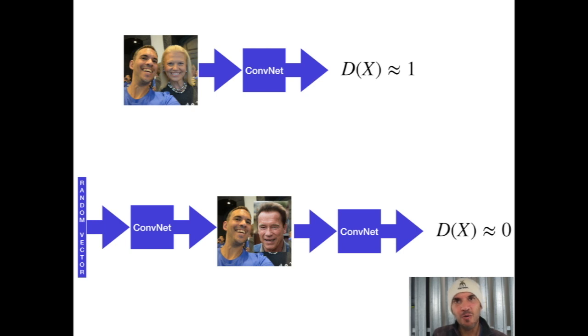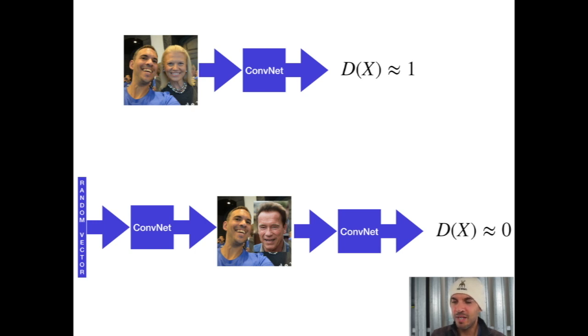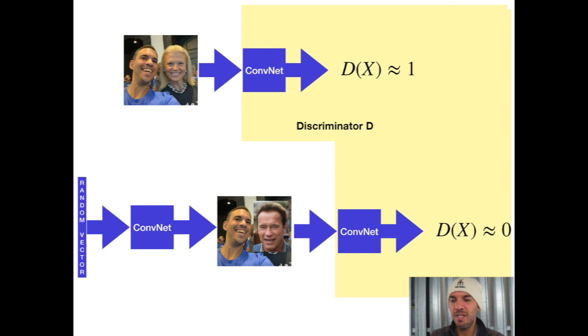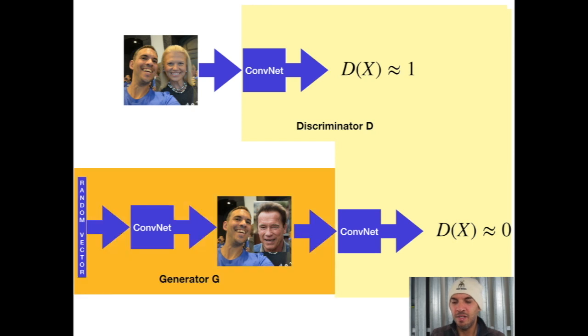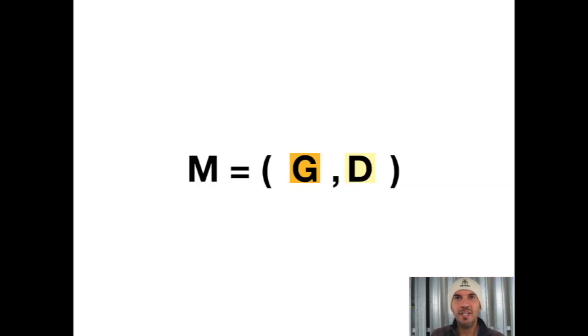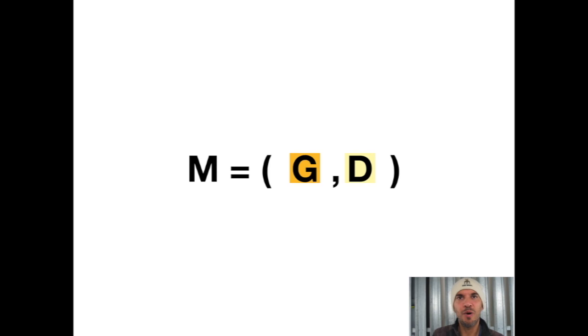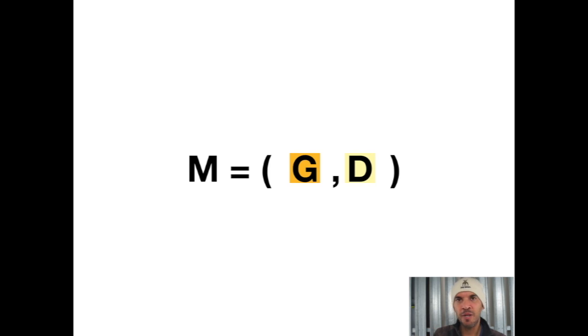It turns out we can now train the generator by using the discriminator. The discriminator D is trained on real and fake images. The real images come from a pool of real images, and the fake images come from the generator. The idea is to create a joint model between the generator and the discriminator, training them in conjunction.